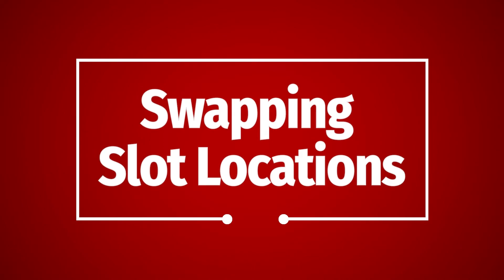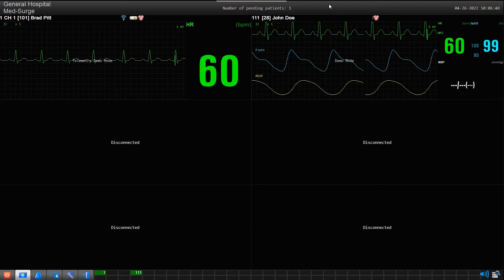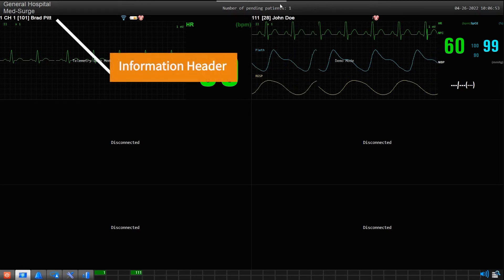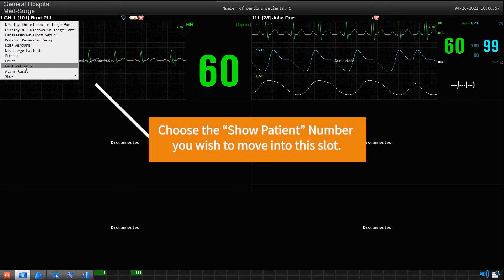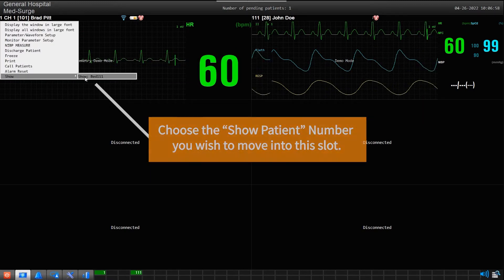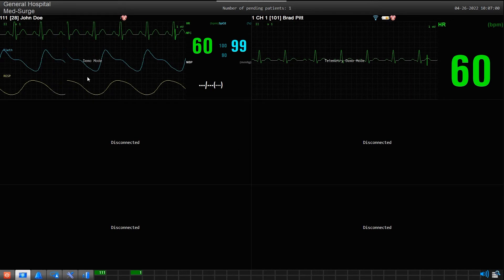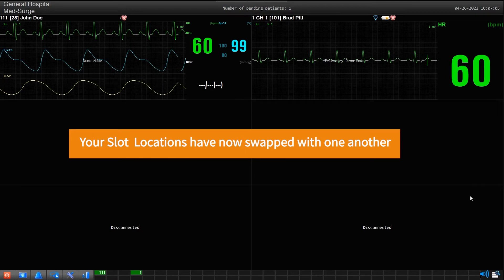Swapping Slot Locations: You can swap already active patient positions very easily on the MFM CMS central station. First click in the information header of the slot you wish to move the patient into, then just choose the show bed number from the slot you wish to swap with. You will see your selected bed swap into this new location.